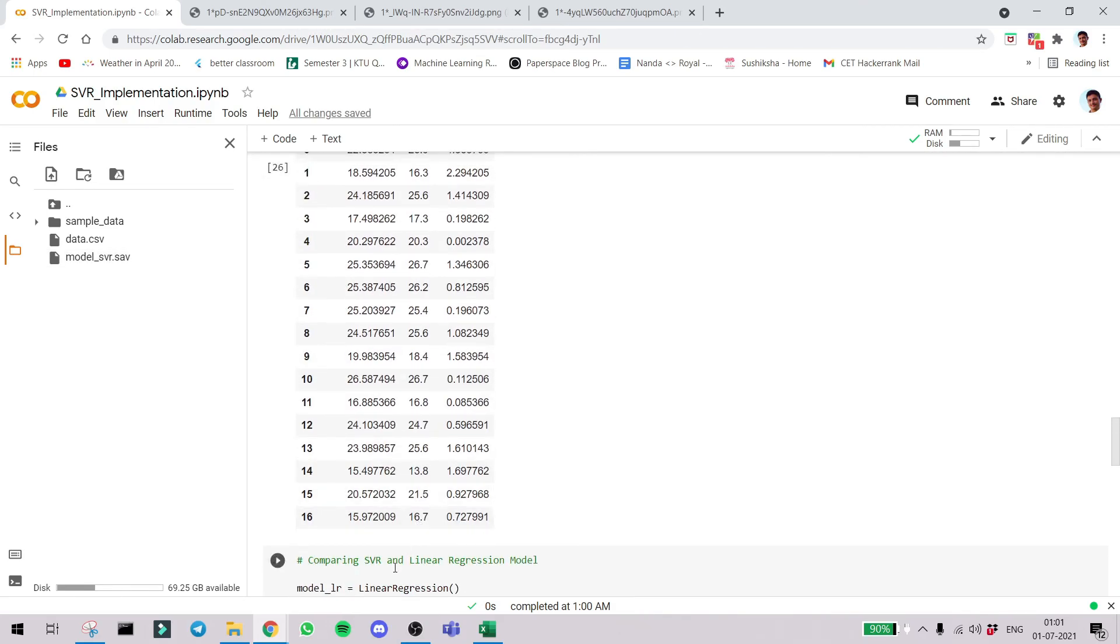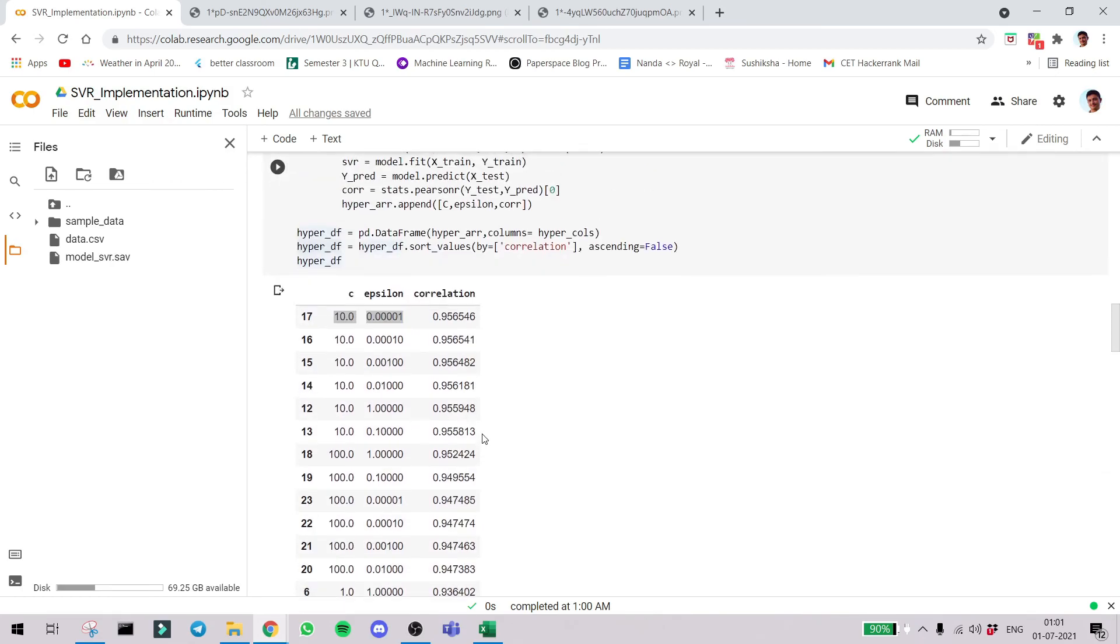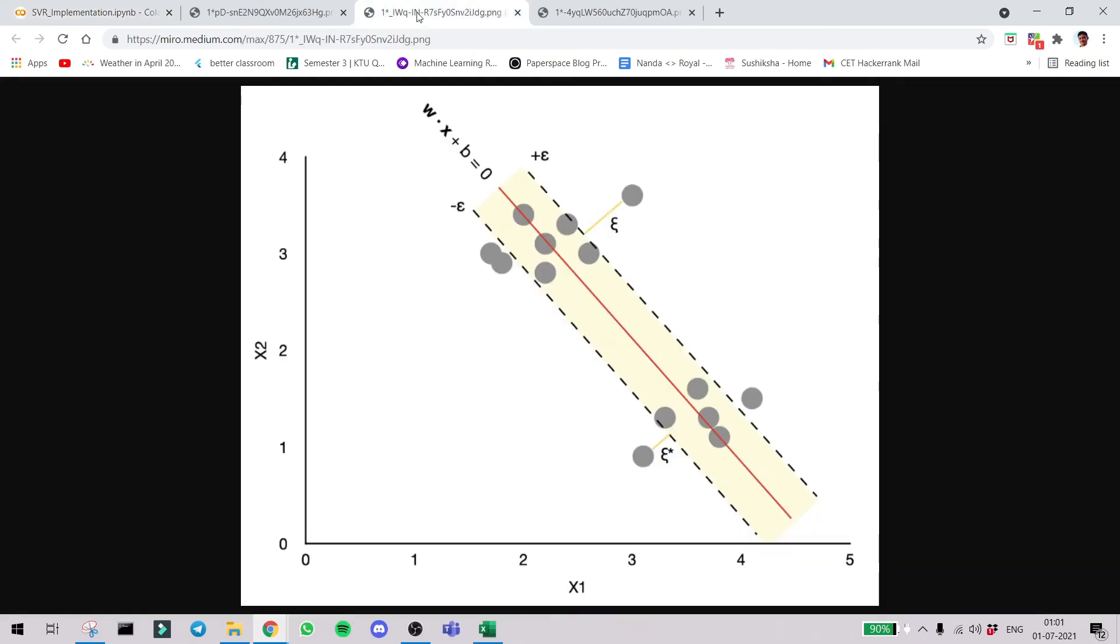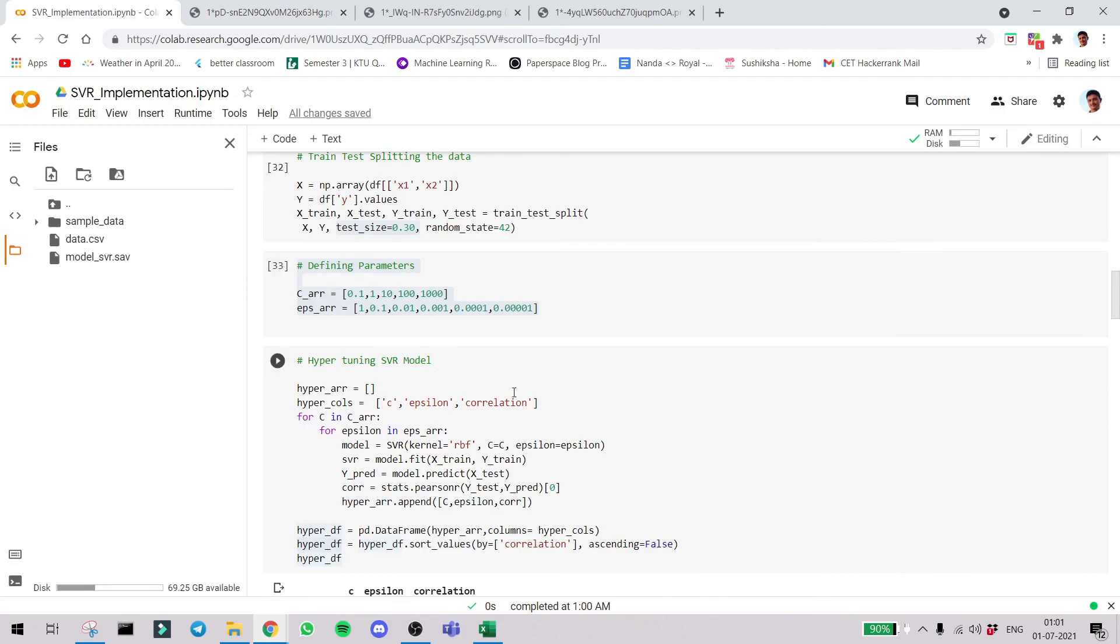I hope you have understood how to implement SVR in a real life case and the basic theory behind support vector regression. Thanks for watching. Do subscribe to professional cipher.